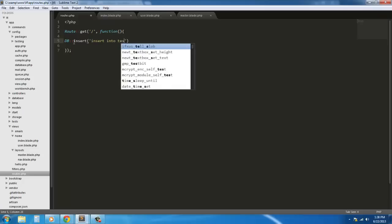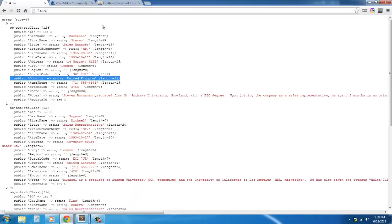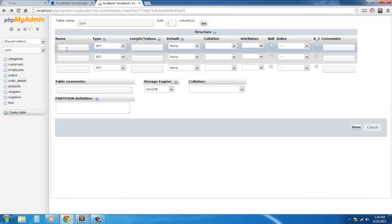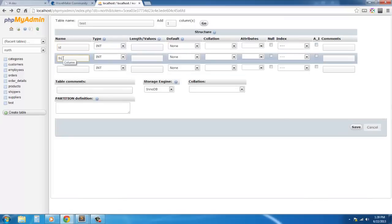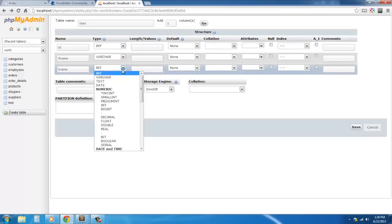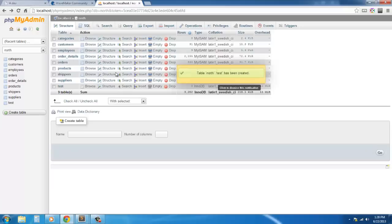We need to have a table first. Let's go ahead and create one. Over at localhost, we'll create a new table called 'test' with three columns: id, fname, and last name — all varchar 255. Set it to auto-increment and save it.